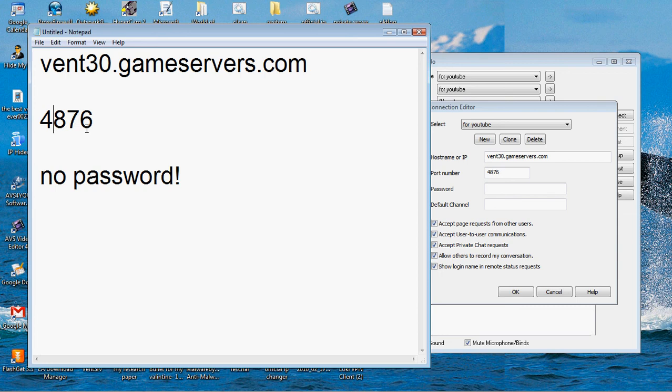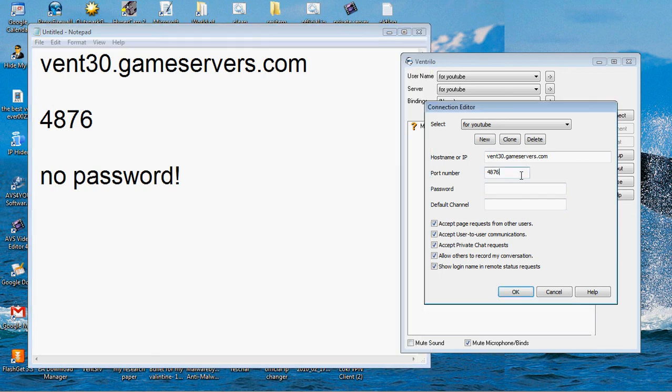And the port number, which goes here, is 4876, and since it's public, there's no password.